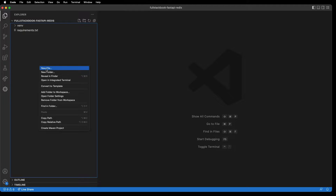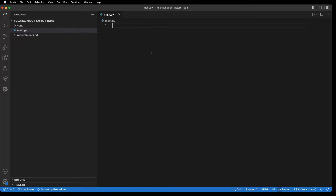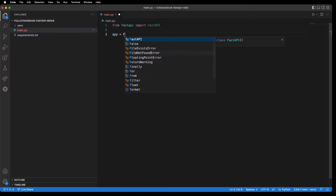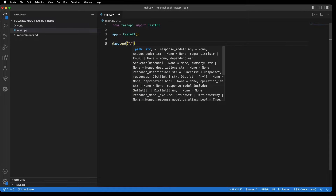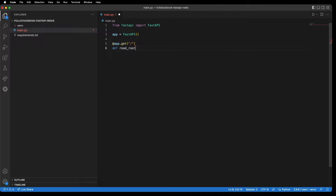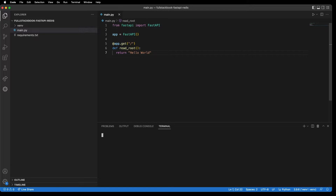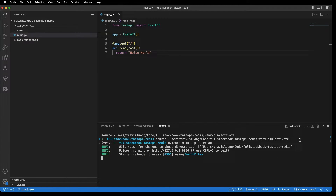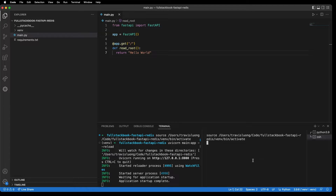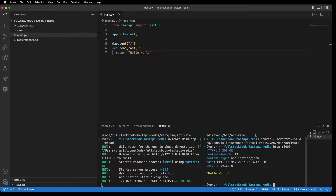Alright, first let's create our main.py file. I'll do 'from FastAPI import FastAPI', and then 'app = FastAPI()'. Let's do app.get and return hello world. Let's run this. Alright, so our server is working.